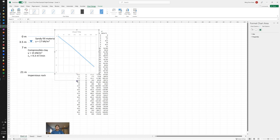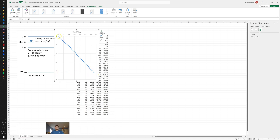The chart now shows depth going from 0 at the top down to about 21 meters at the bottom, representing the ground surface to the base of the clay. The slope of the total stress line changes slightly: from 0 to 7 meters the slope reflects the unit weight of 17 kN/m³ for the sandy layer, and from 7 to 21 meters the slope reflects the unit weight of 15 kN/m³ for the clay layer.